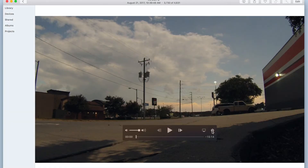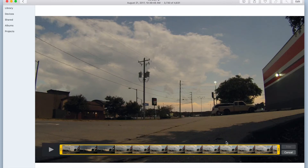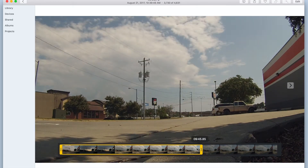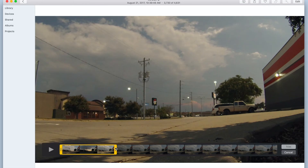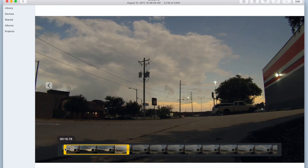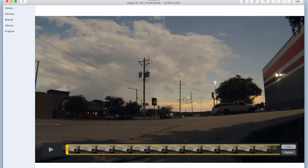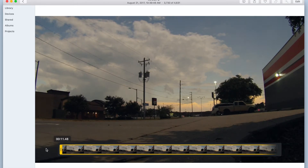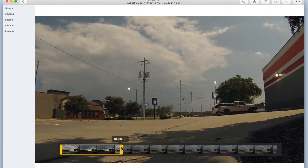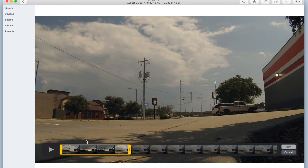To trim the video, navigate to it and open it in Photos. Then, click the gear icon next to the playback controls and in the menu that appears, click Trim. Using the timeline that appears at the bottom of the video, drag the edges of the yellow wrap — left to trim the beginning and right to trim the end. Only the parts of the video wrapped in yellow will be saved. Once you have completed your edit, click Trim on the right side of the timeline and your newly edited video clip will be saved to your photo library.